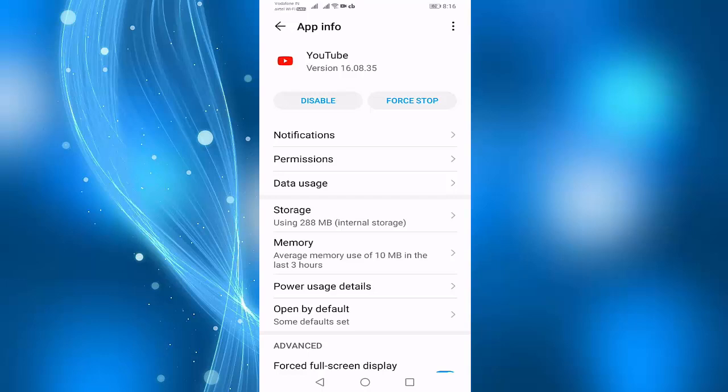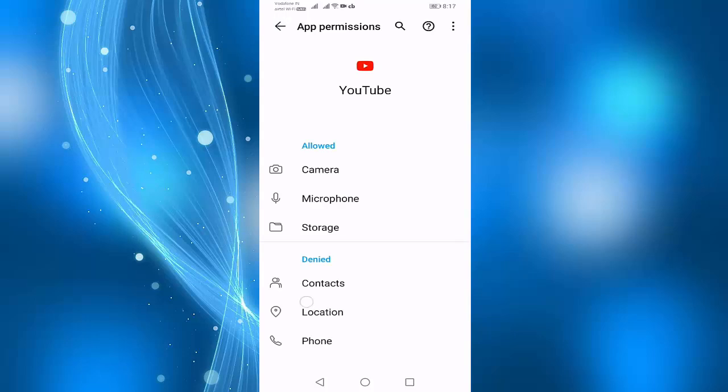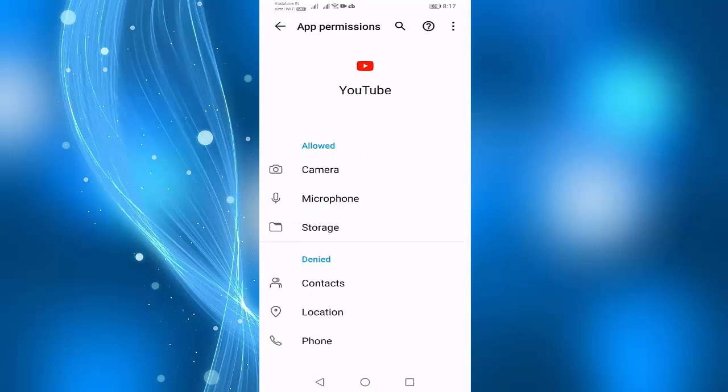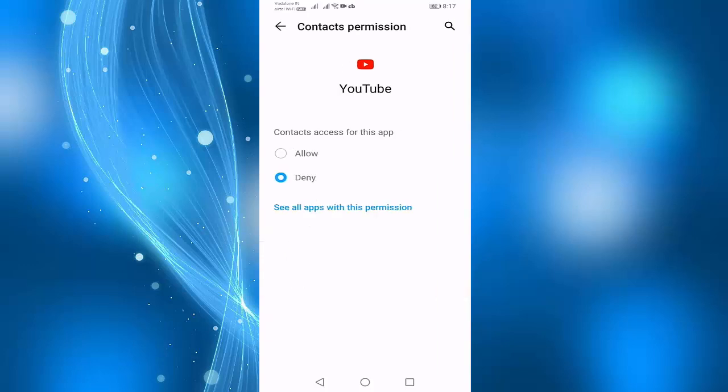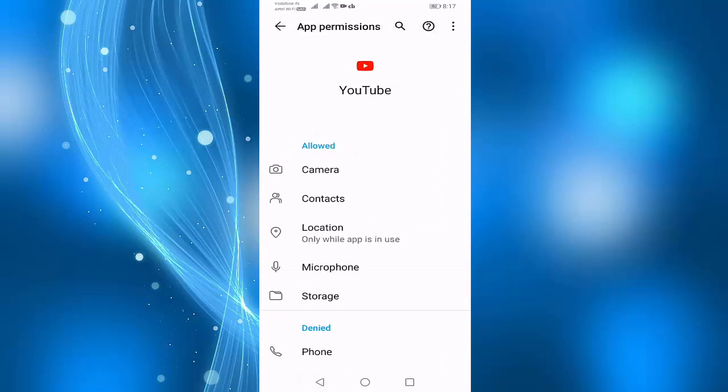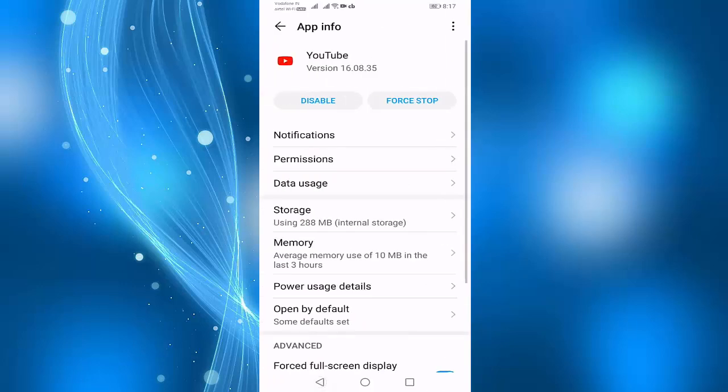Select Permissions. Here, allow all permissions. Open Contacts, allow, go back. All permissions you should allow, then go back.